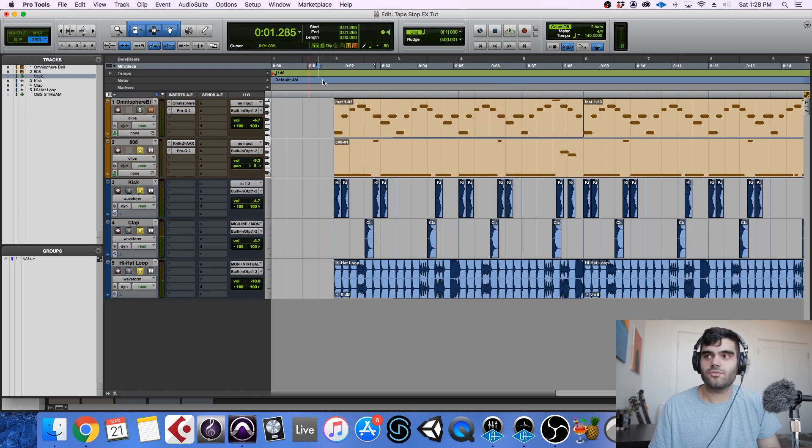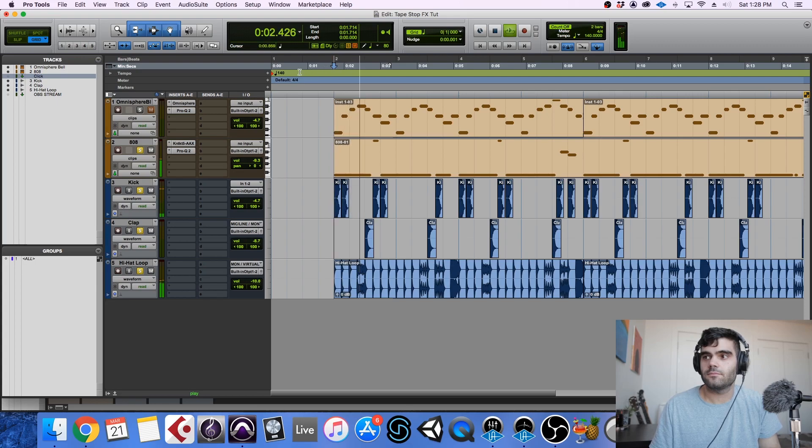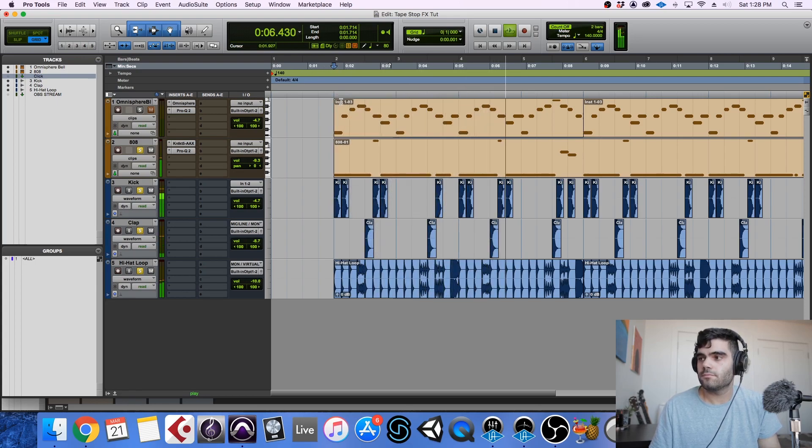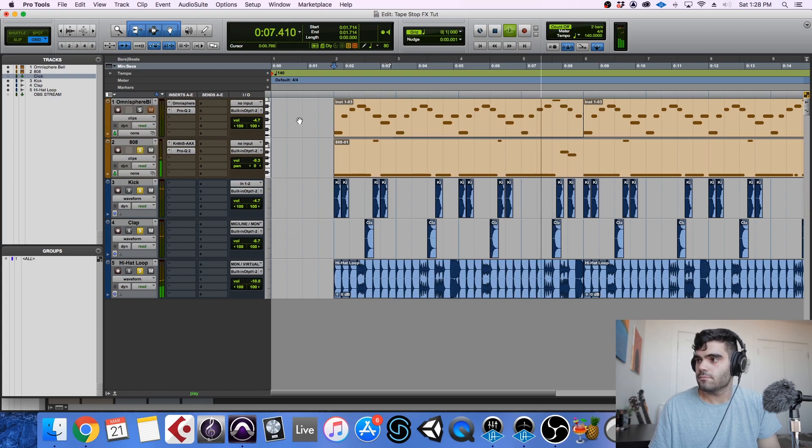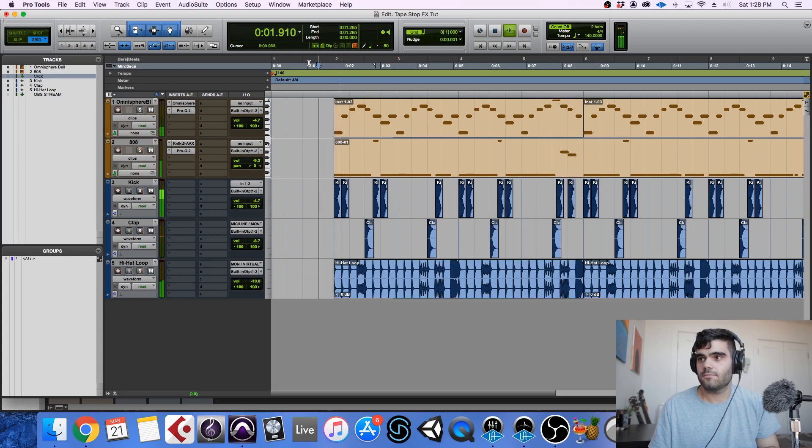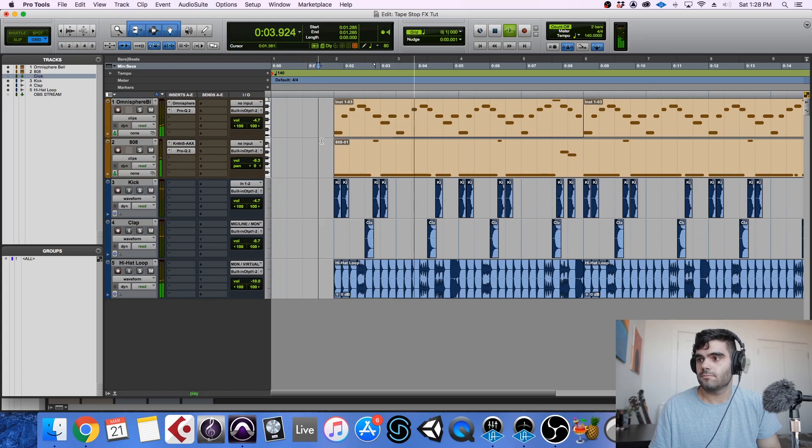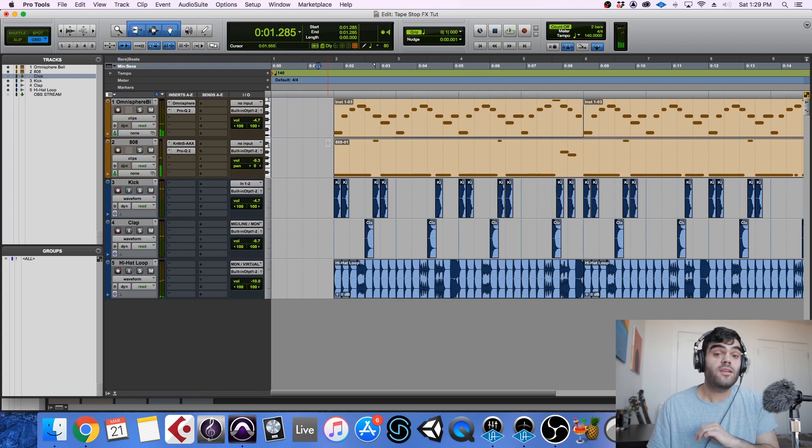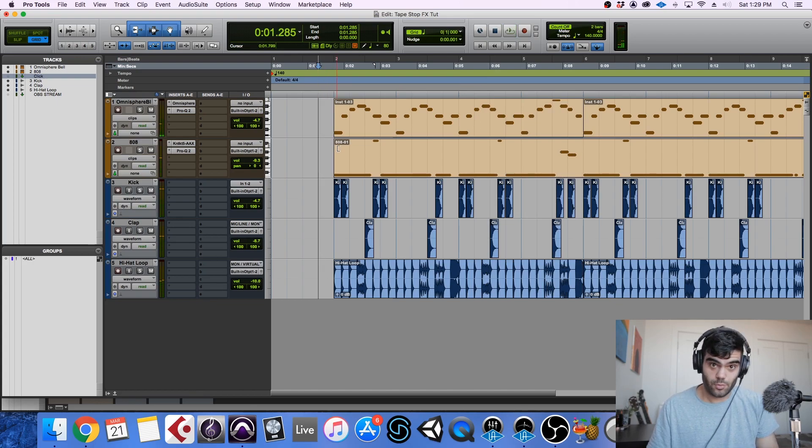And then an 808 just to round out the low end. So all together we have this. Not the most amazing piece of music in the world, but it'll work for our purposes.